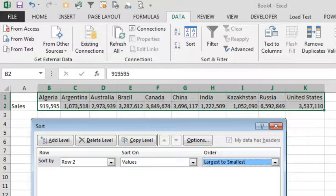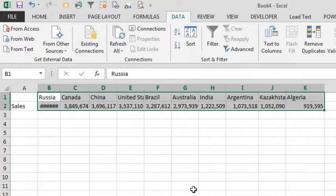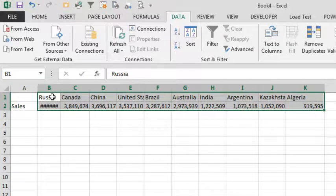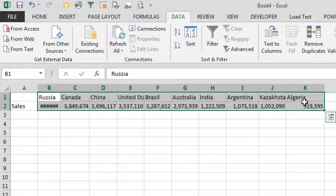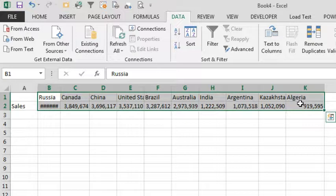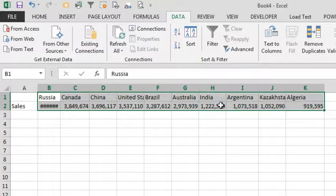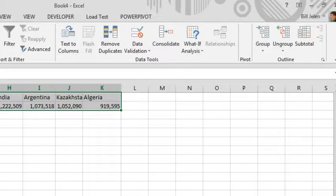Click OK. Now, the one huge gotcha after you do this is the data is rearranged, but the column widths are not rearranged. So normally when we do a sort or we're sorting rows, most rows are the same height, and we never have this problem, but the columns are often different.